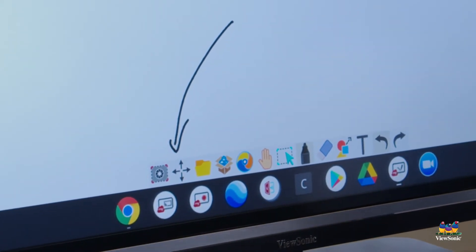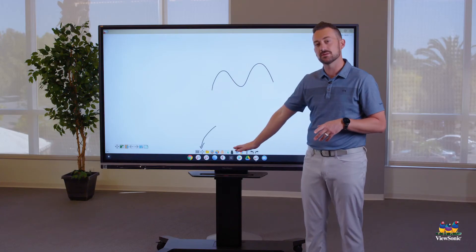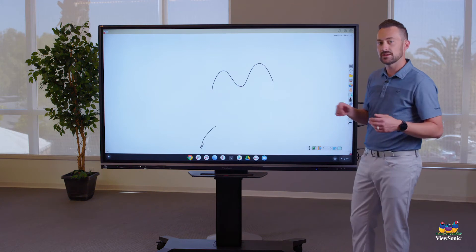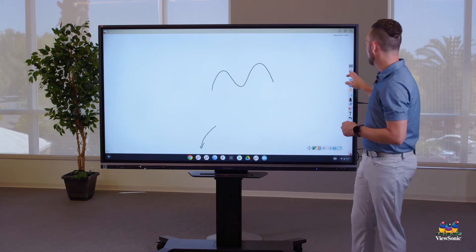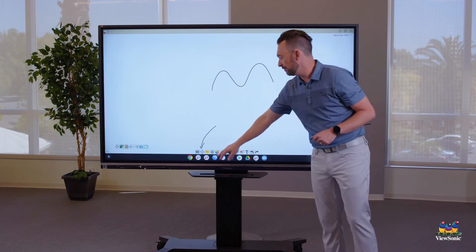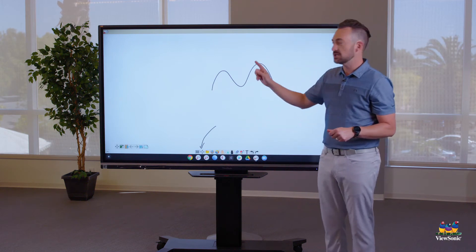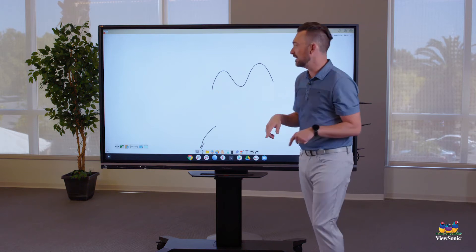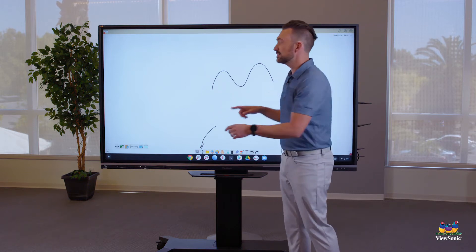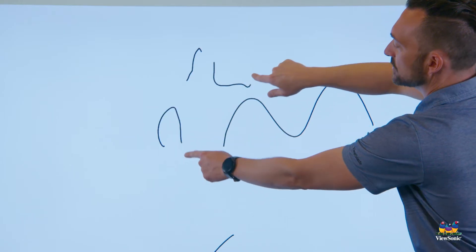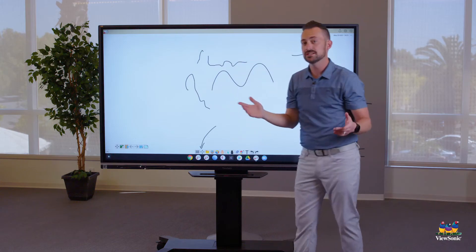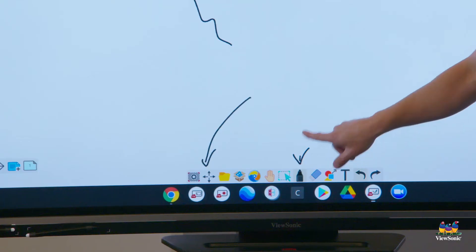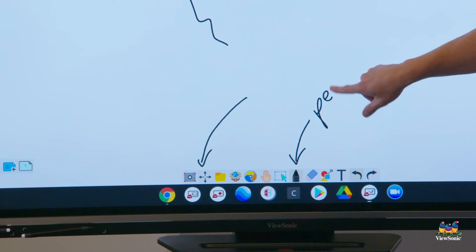By default, the toolbar is in the bottom middle, but if I want to drag it over to the right or to the left, I can — whatever is convenient for you. We can just touch and write. Also remember that the board is multi-touch, so you can have multiple students writing at once. This is the pen tool I'm using, which is down here to write and annotate.